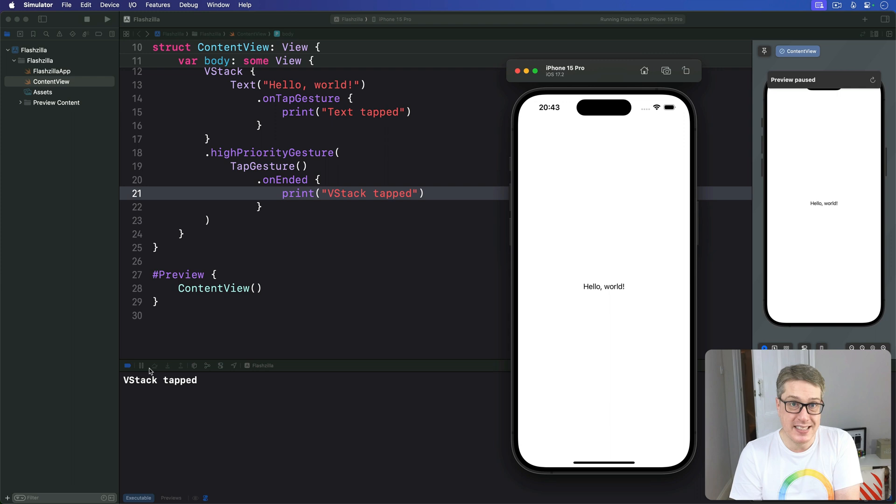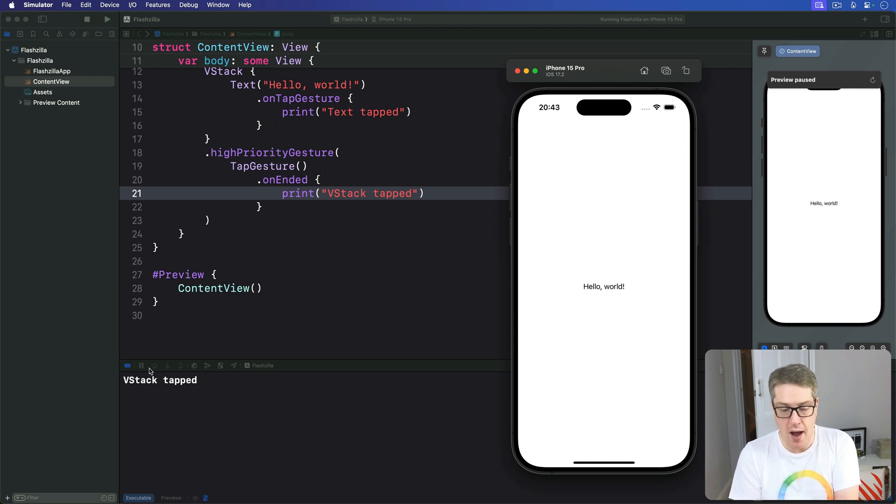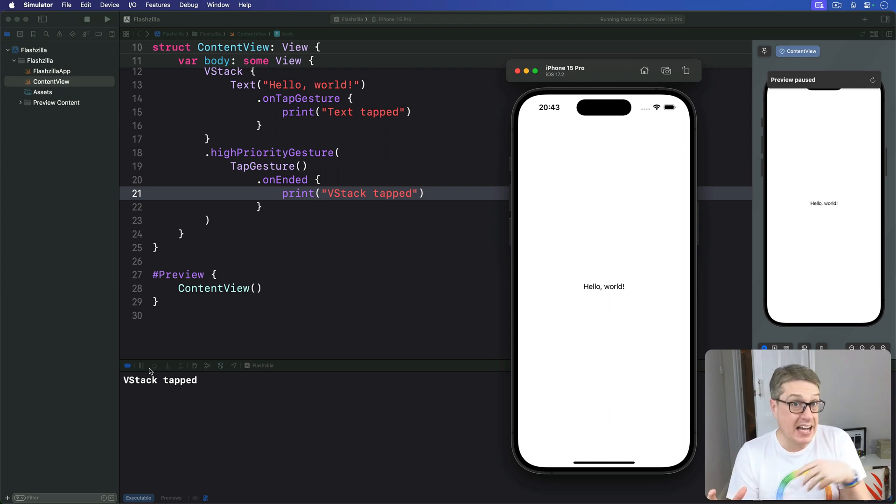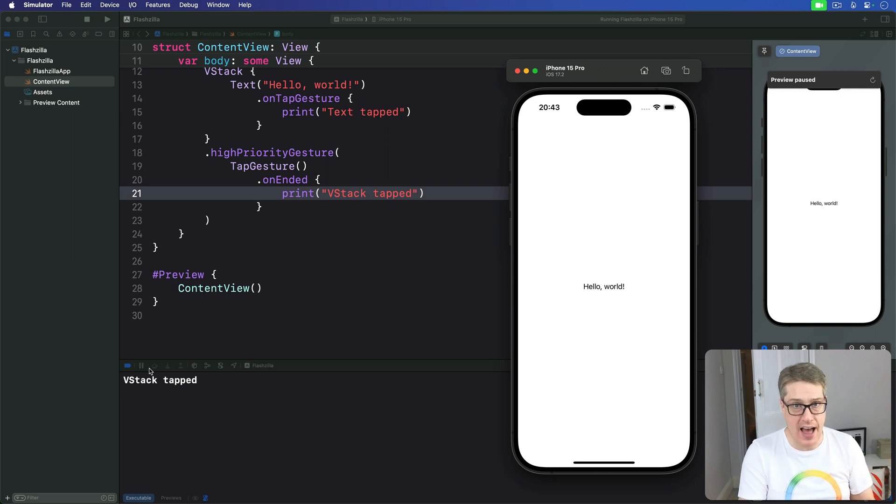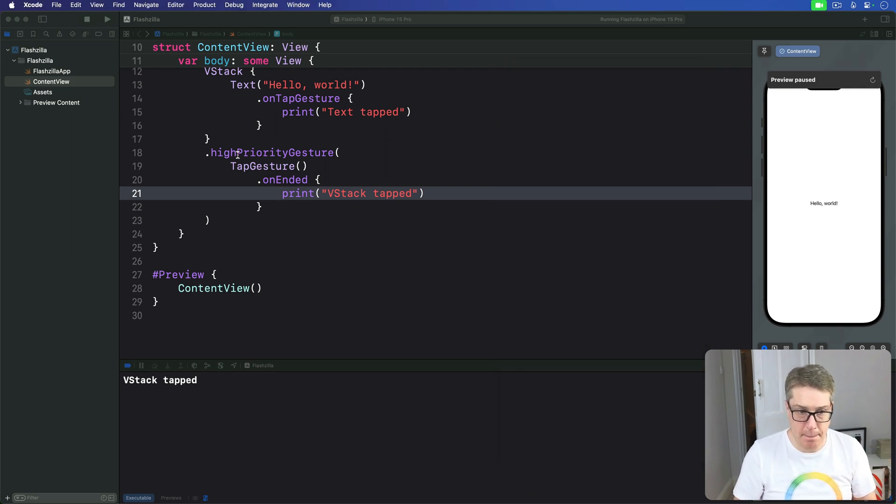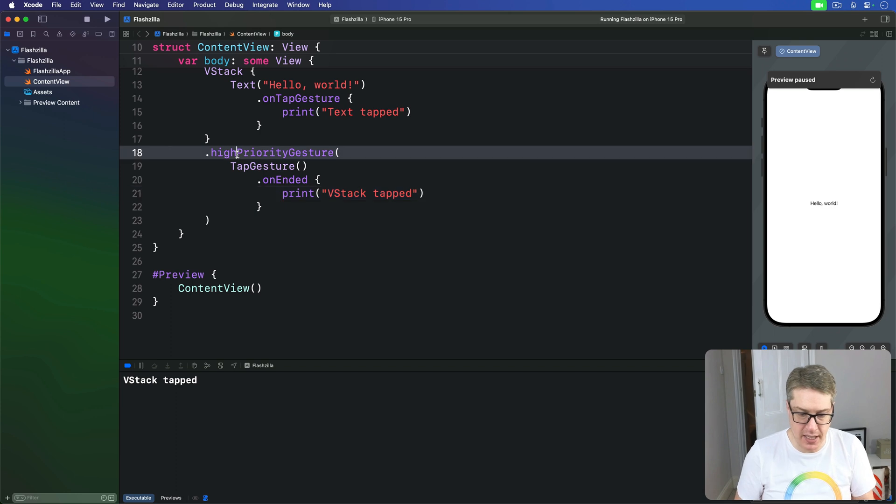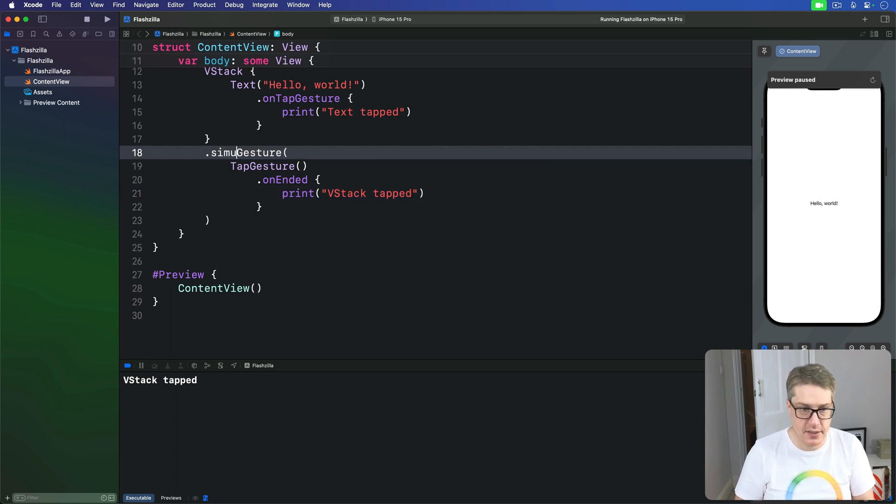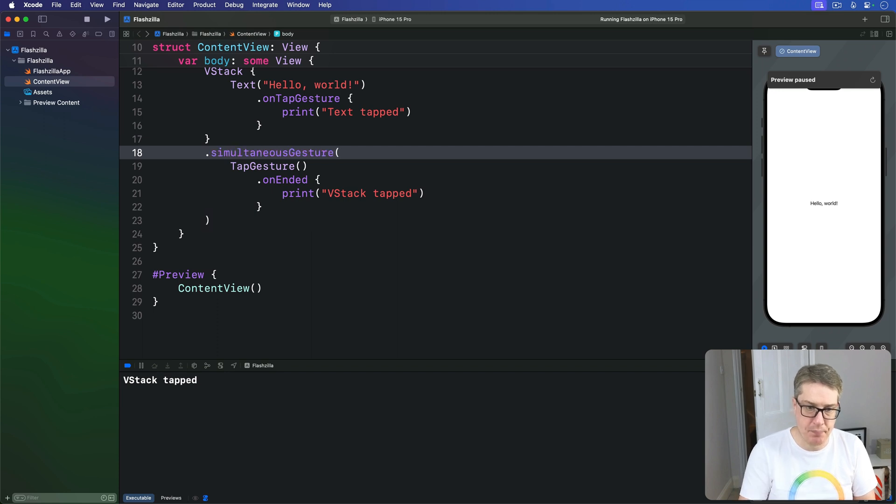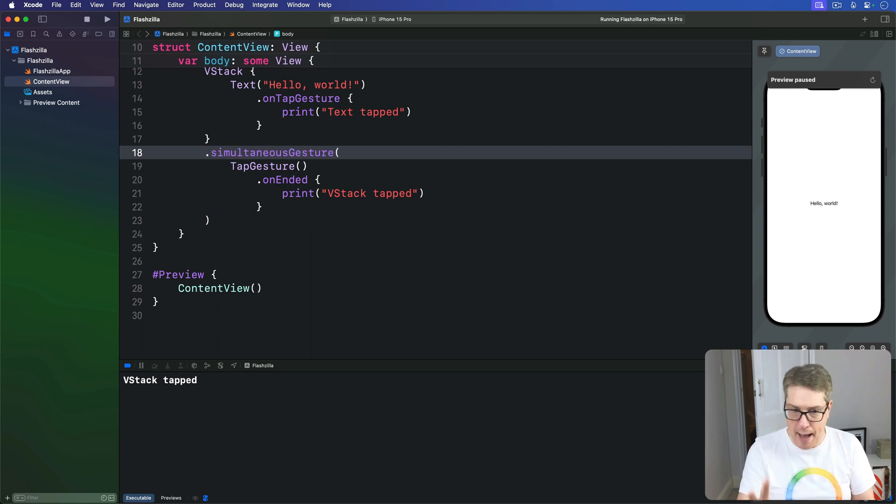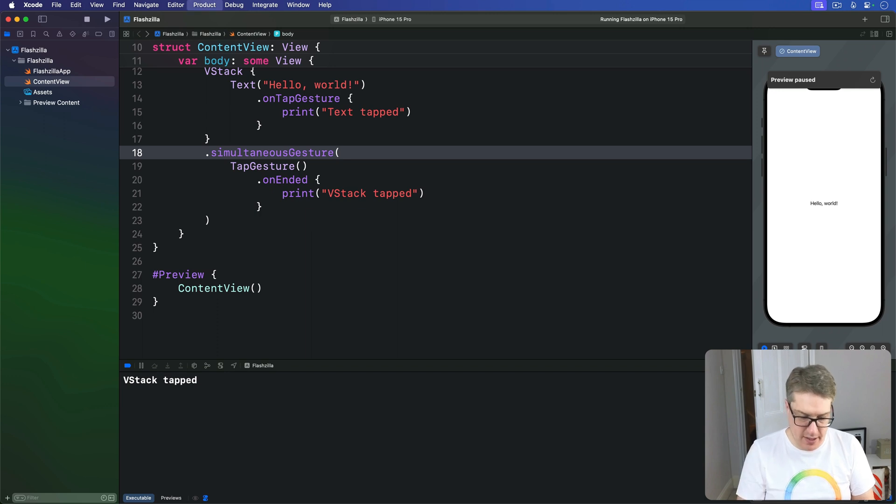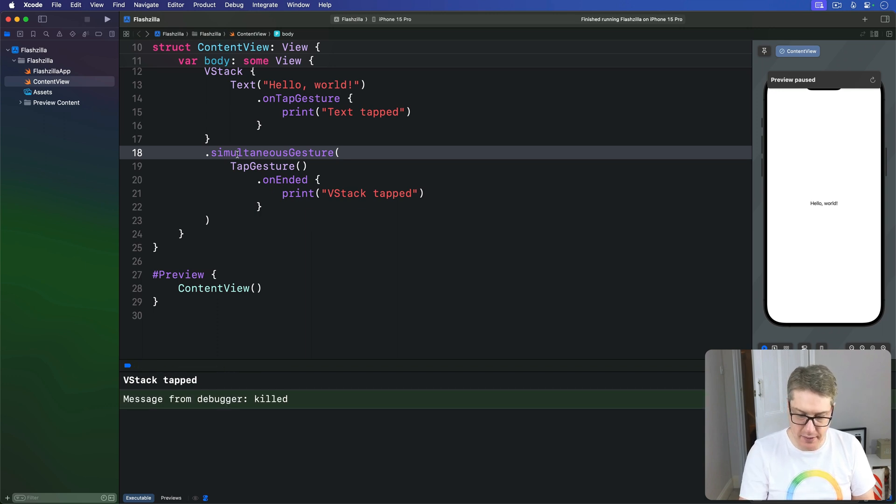Alternatively, you can use the simultaneous gesture modifier. Tell SwiftUI you want both the parent and child gestures to trigger at the same time. So rather than saying high priority gesture here, I'm going to say this is a simultaneous gesture like that. Again, tap gesture on-ended, print, VStack tapped. Let's press Command R.